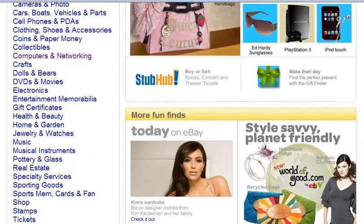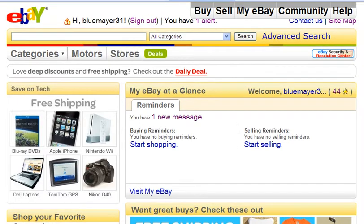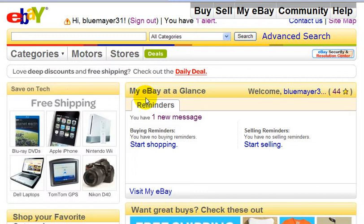Now, I do live in Canada, but I do prefer to list my products on the eBay.com page. I've always done this since I started selling on eBay a few years ago, but I'm not suggesting that you should list on eBay.com, because again, it's just my preference. So with that said, let's get started.